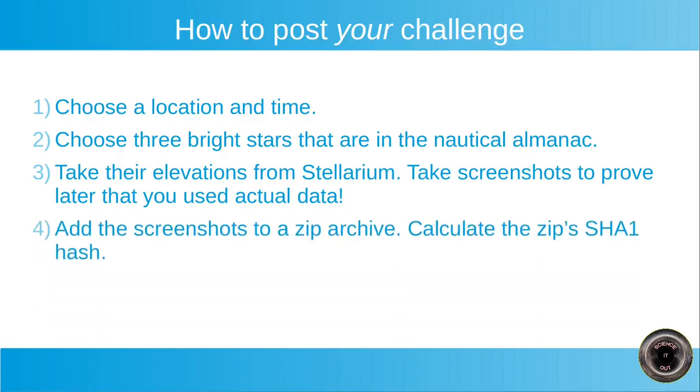Next step. Add the screenshots to a zip archive so that all the screenshots will be in a single file and calculate the zip's SHA1 hash.